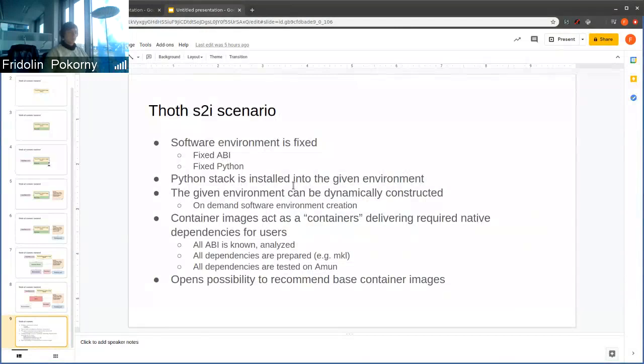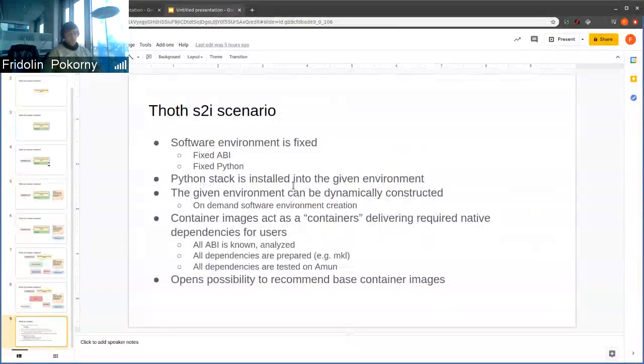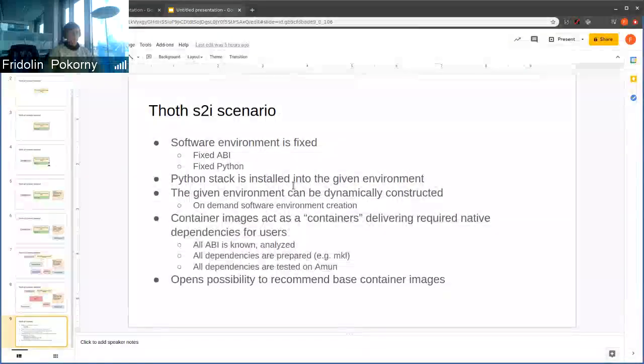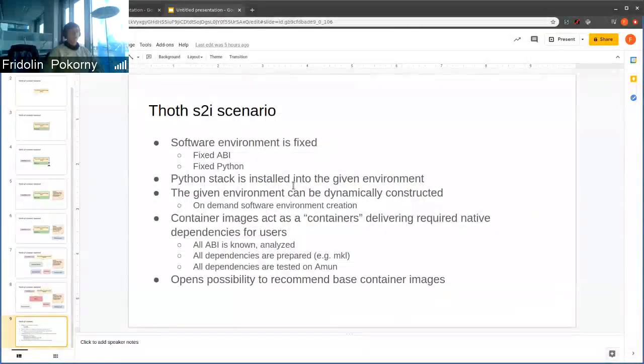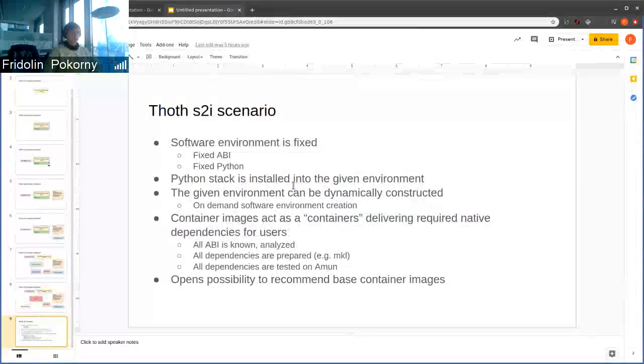This also opens possibility to recommend base container images. The next step could be introducing an advice that advises which container image should be used as the base given user's requirements.